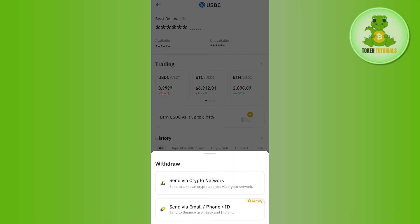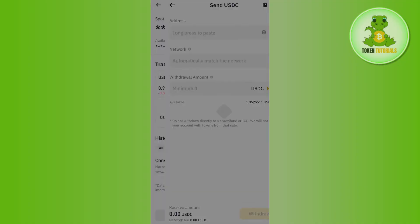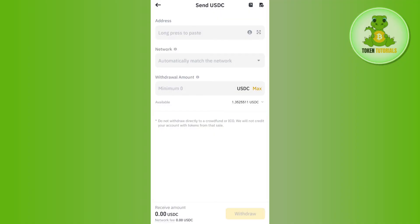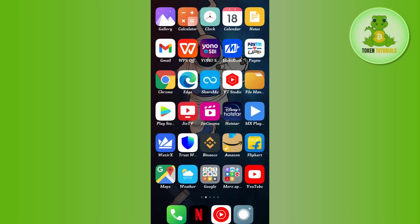Here you will be able to see the option for Withdrawal at the bottom, so tap on Withdrawal. Between the two options, select the first option that says Send via Crypto Network. Once you do this, you will be taken to the Send USDC page, where it will ask you to provide the recipient address.